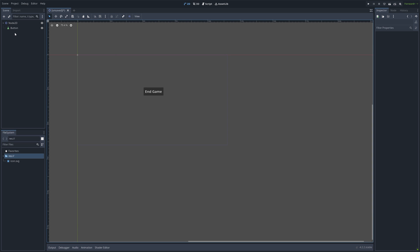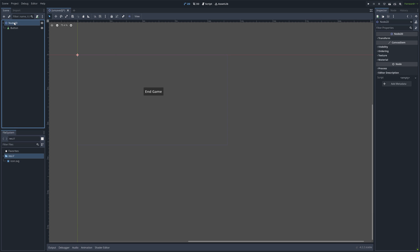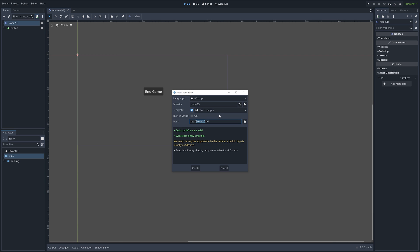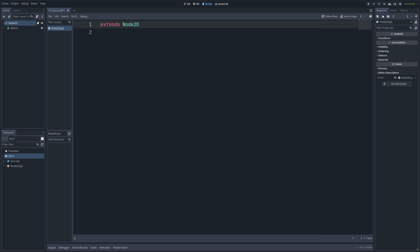And then next, select Node 2D and create a new script. You can also rename the script — I'm just going to leave it at Node 2D. And then create.